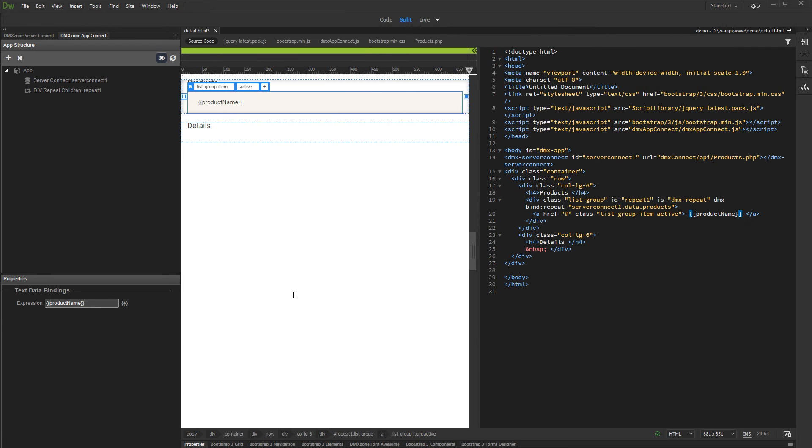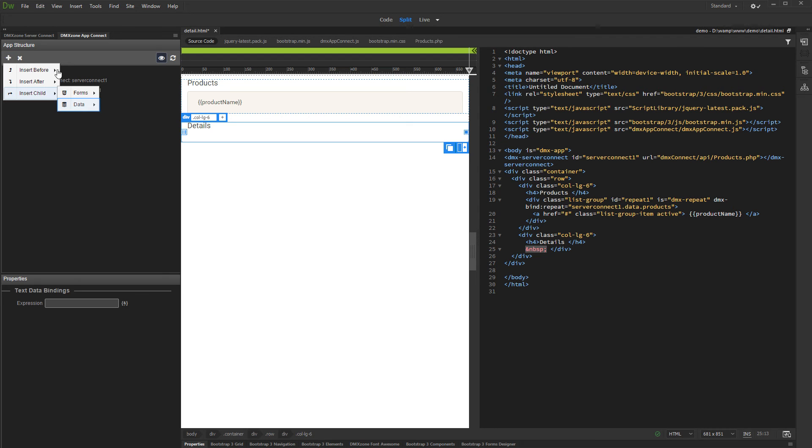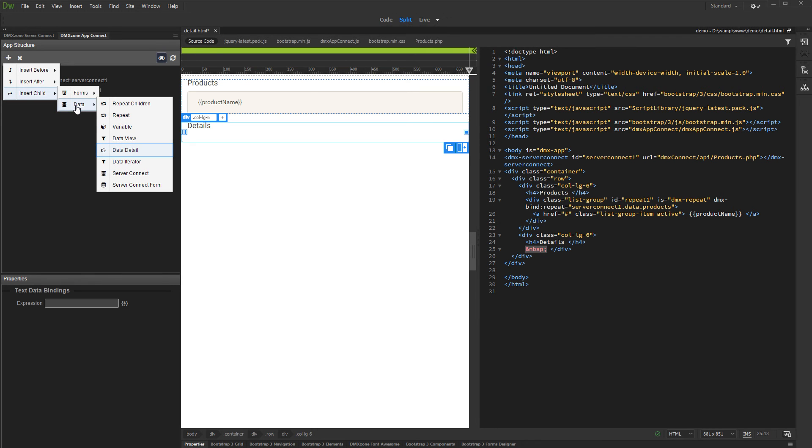Now as we have our product names in the Repeat, let's set up the Data Detail component. Click on your page where you want to insert the Detail Region and click the Add New Component button. Under Insert Child open Data and select Data Detail.